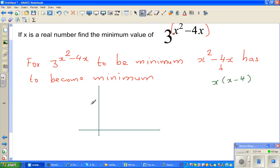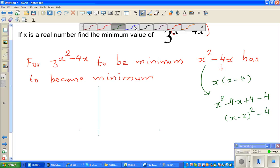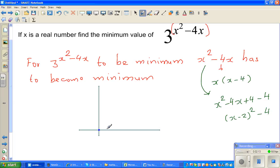You know the x-intercepts of this parabola. This can also be written as x squared minus 4x plus 4 minus 4, which is nothing but x minus 2 squared minus 4. So the x-intercepts are 0 and 4.